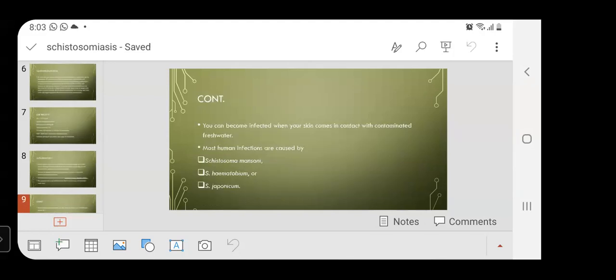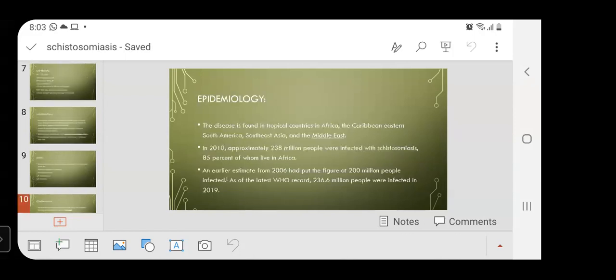You can become infected when your skin comes into contact with contaminated fresh water. Most human infections are caused by Schistosoma mansoni, Schistosoma haematobium, or Schistosoma japonicum. The disease is found in tropical countries in Africa, Caribbean, Eastern and South America, Southeast Asia, and the Middle East. In 2010, approximately 238 million people were infected with schistosomiasis, 85% of whom live in Africa.